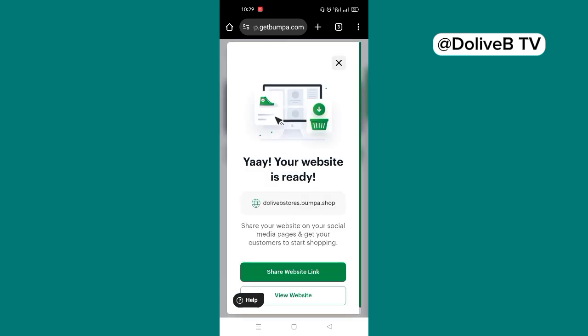We have a website ready and we have a link that has been created for us: DollyVeeStores.bumpa.shop. You can just go ahead and click on share website link so you can have access to your link and save it somewhere. You can put this in your link in bio or wherever you want to save it for customers to have access. You can put it in your WhatsApp details. If you're using the WhatsApp business, you can put it under your WhatsApp details and all that.